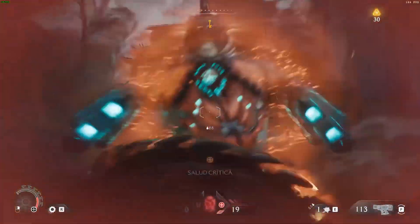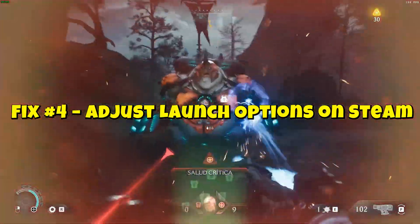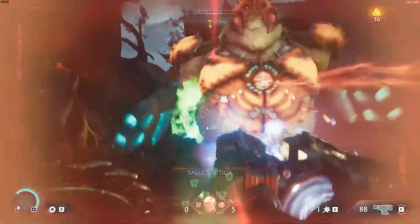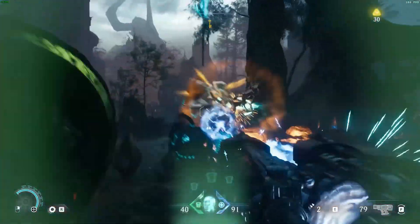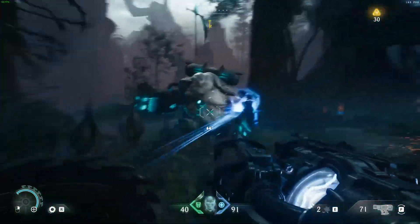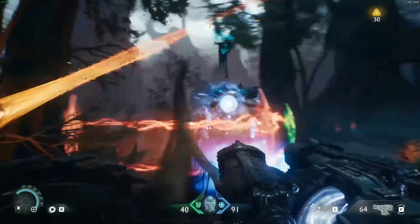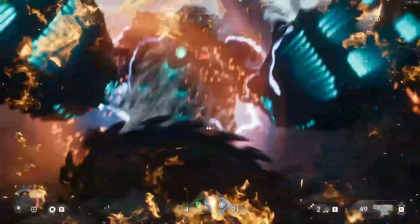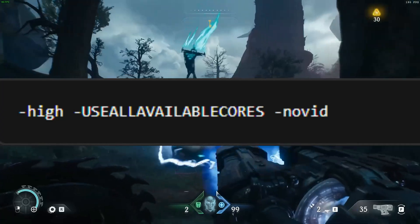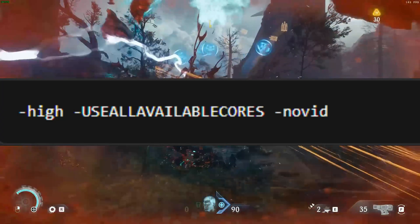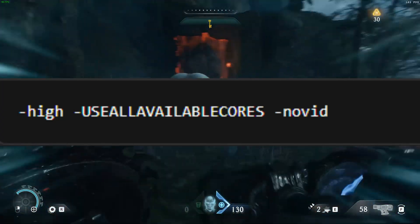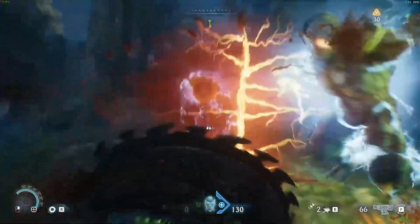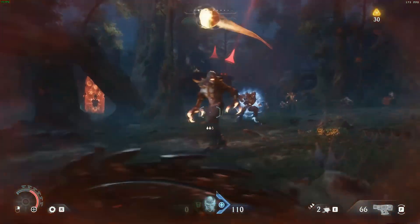Fix 4: Adjust Launch Options on Steam. Tweaking launch options can help with smoother performance. Right-click Doom: The Dark Ages in your Steam library, click Properties, and under Launch Options type: -high -useallcores -novid. This forces the game to use high priority on all CPU cores while skipping the intro video.